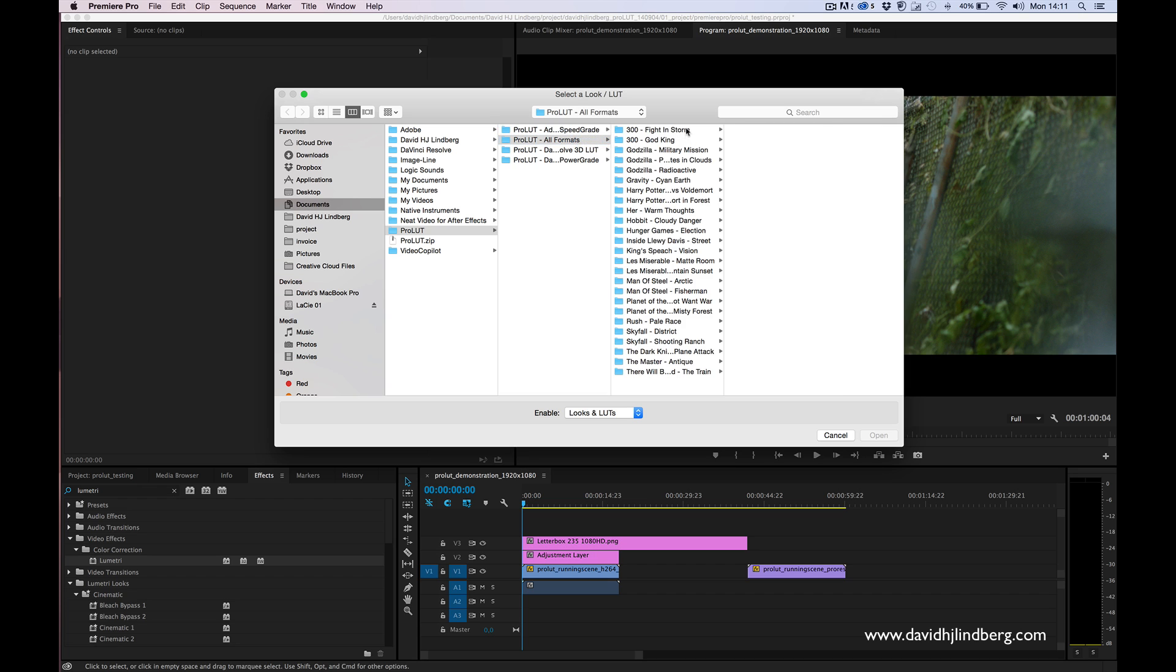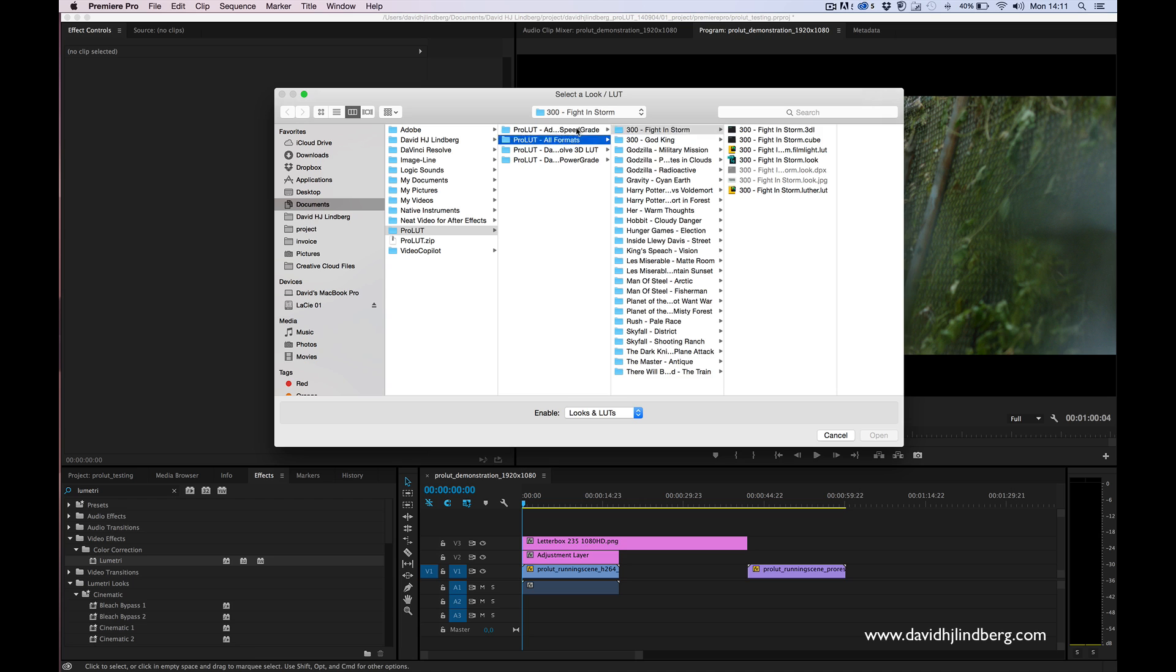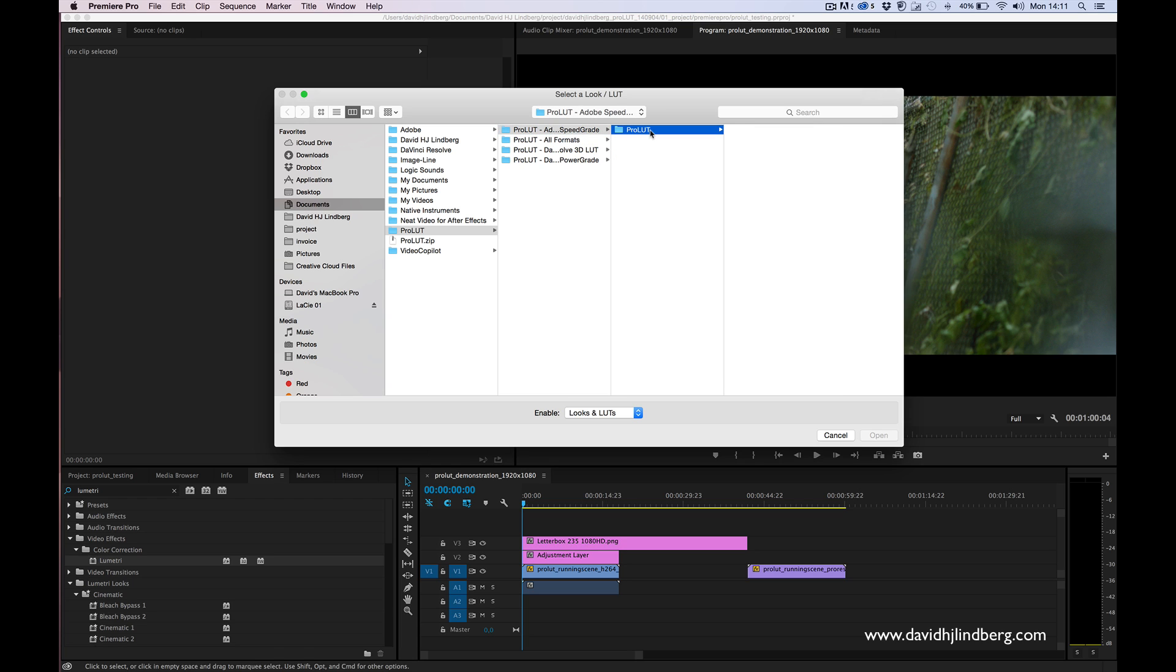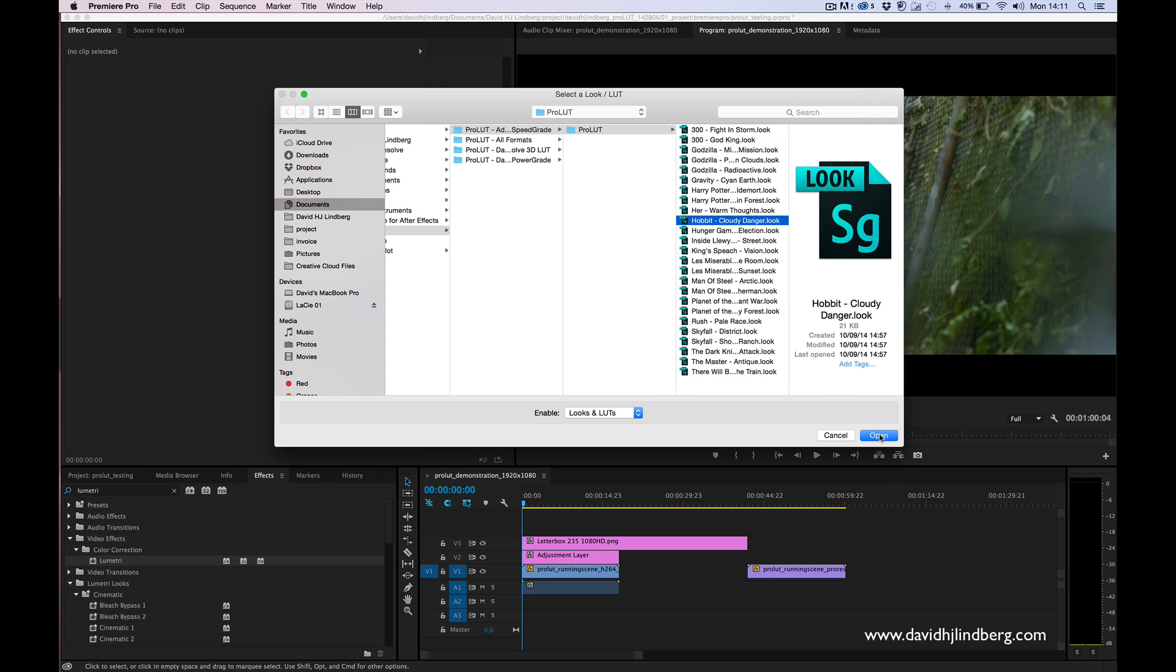You can use whatever format you want here, but I think the SpeedGrade formats work really good. I'm going to go with that for this time. I'm going to choose something like the Hobbit one.